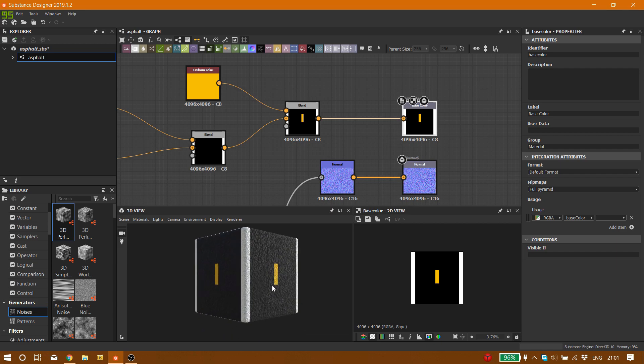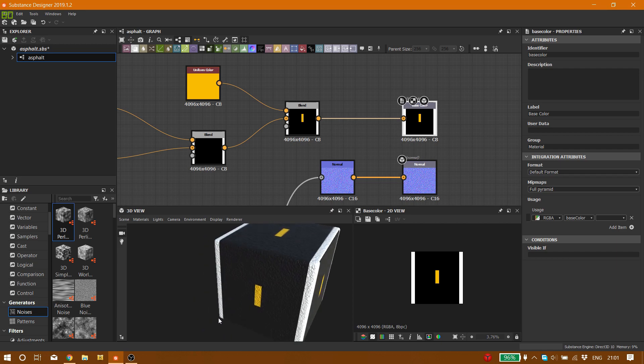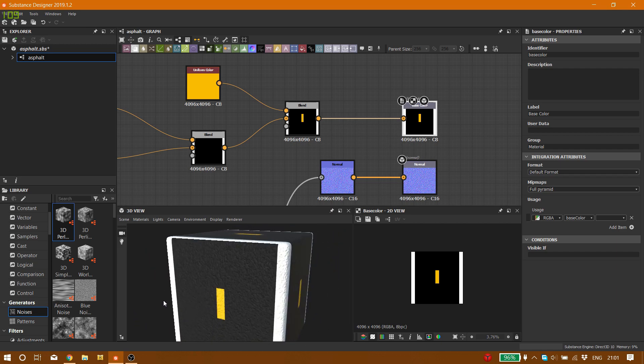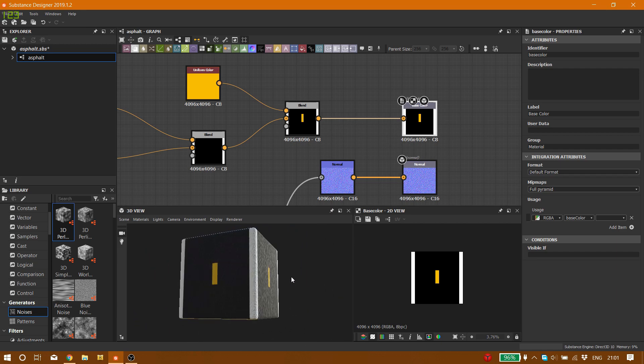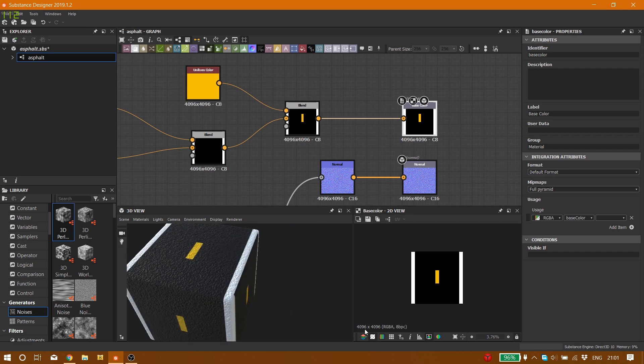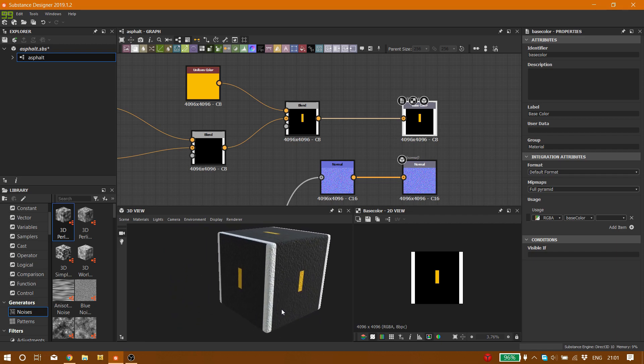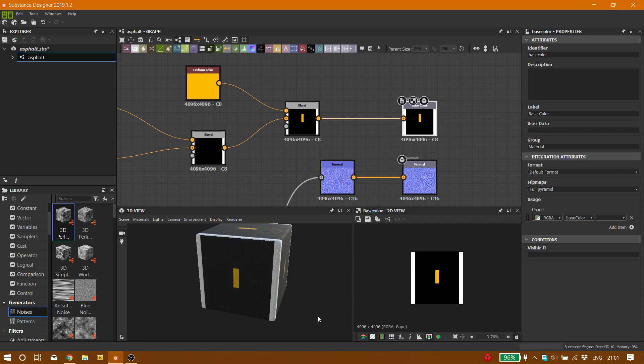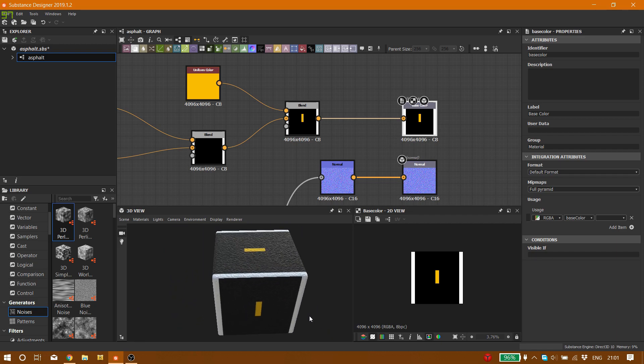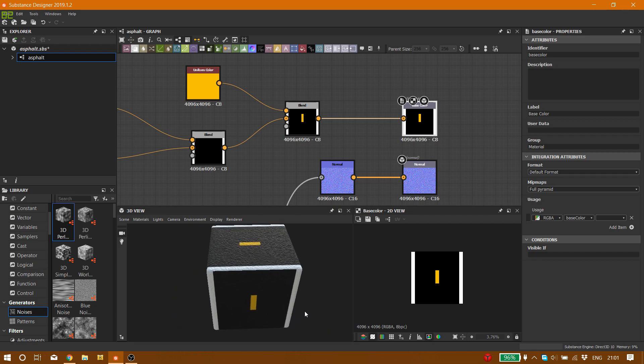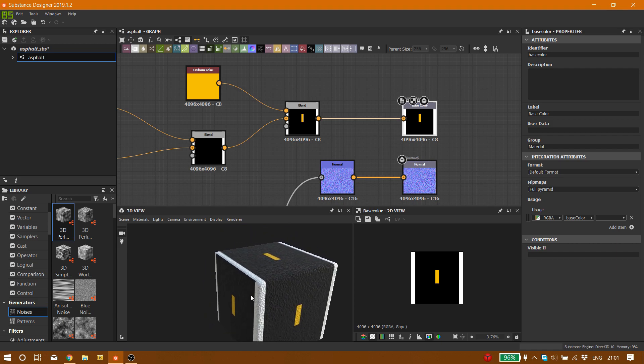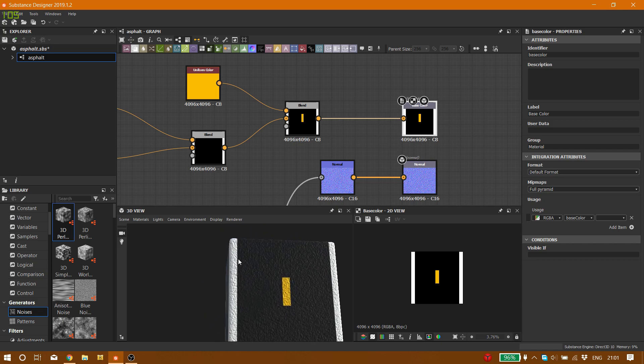And we are going to connect it to the base color and that's going to be our final result. You can see right here.